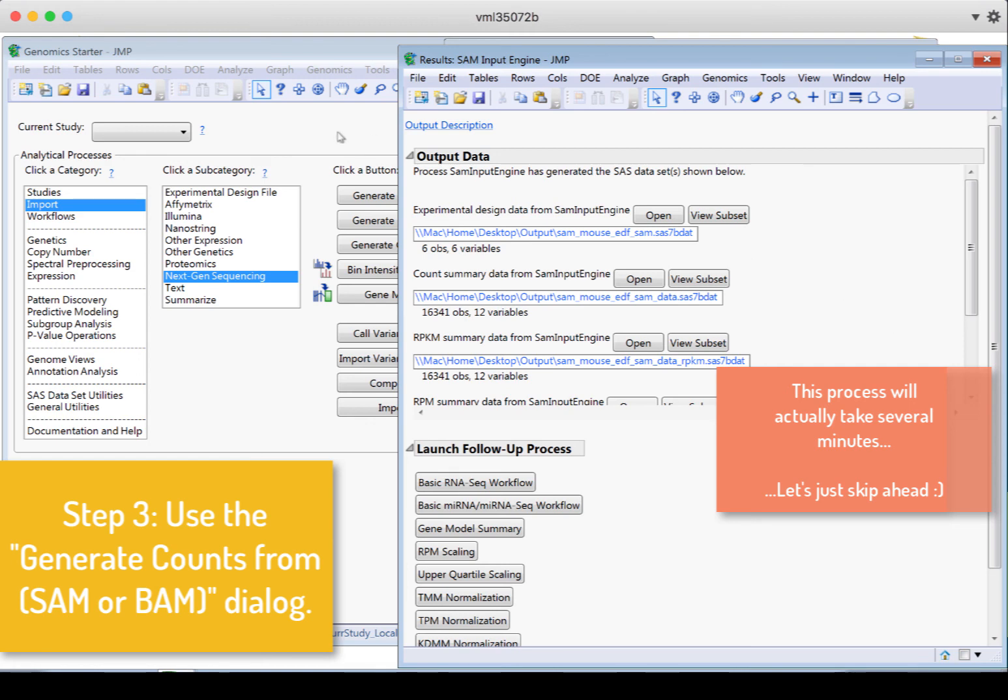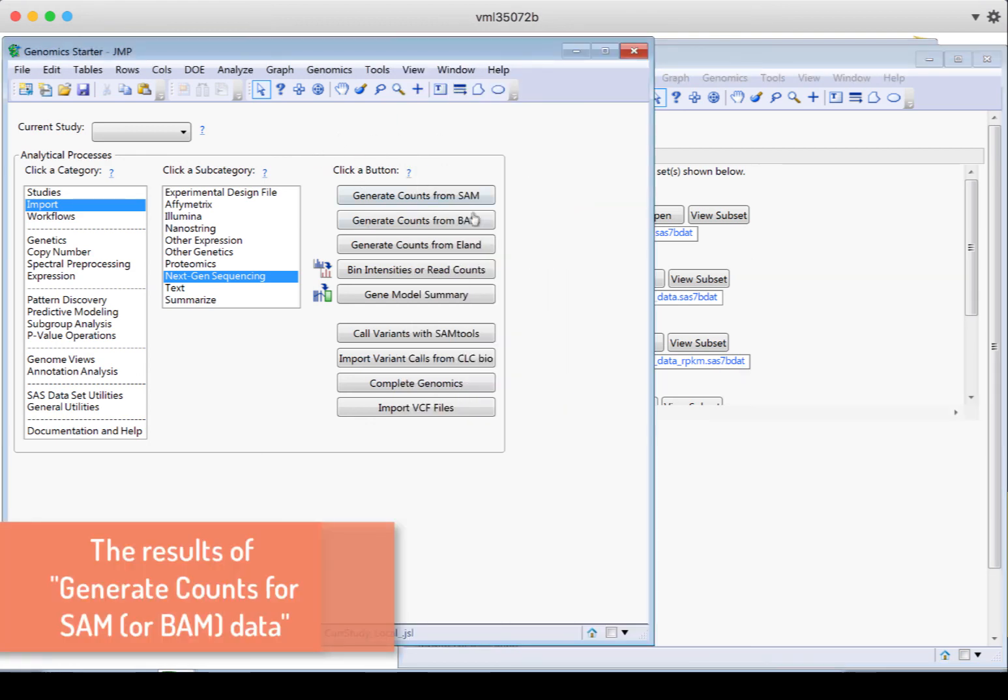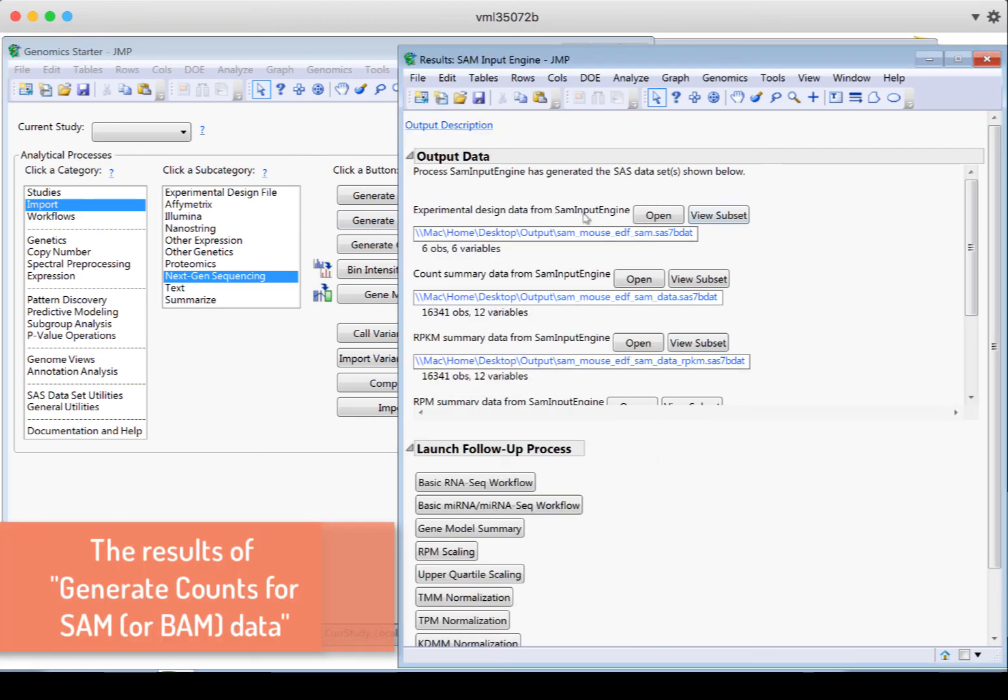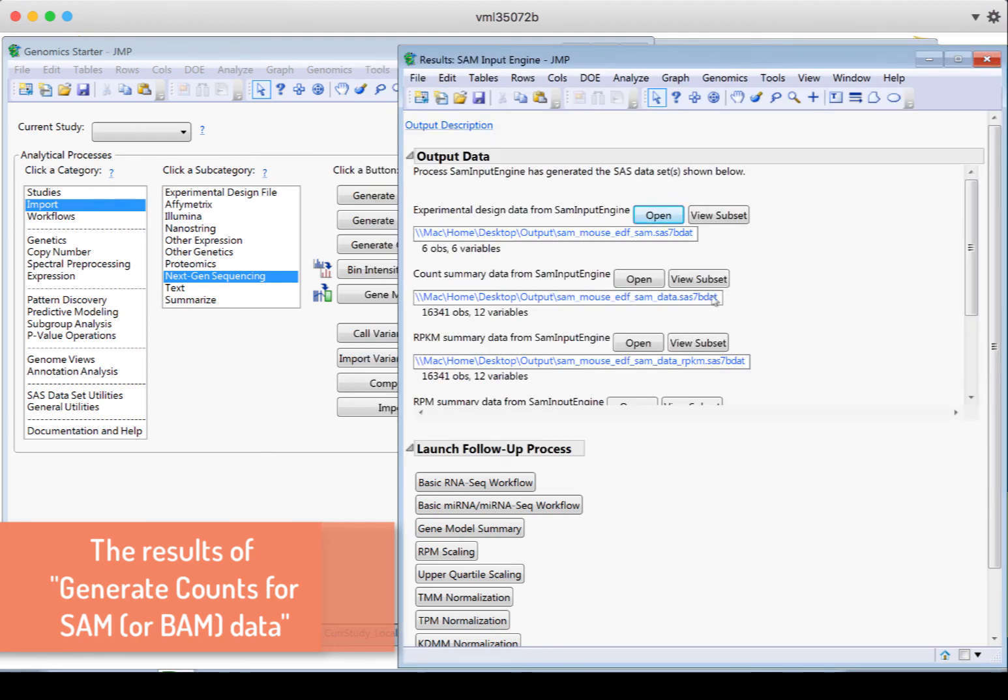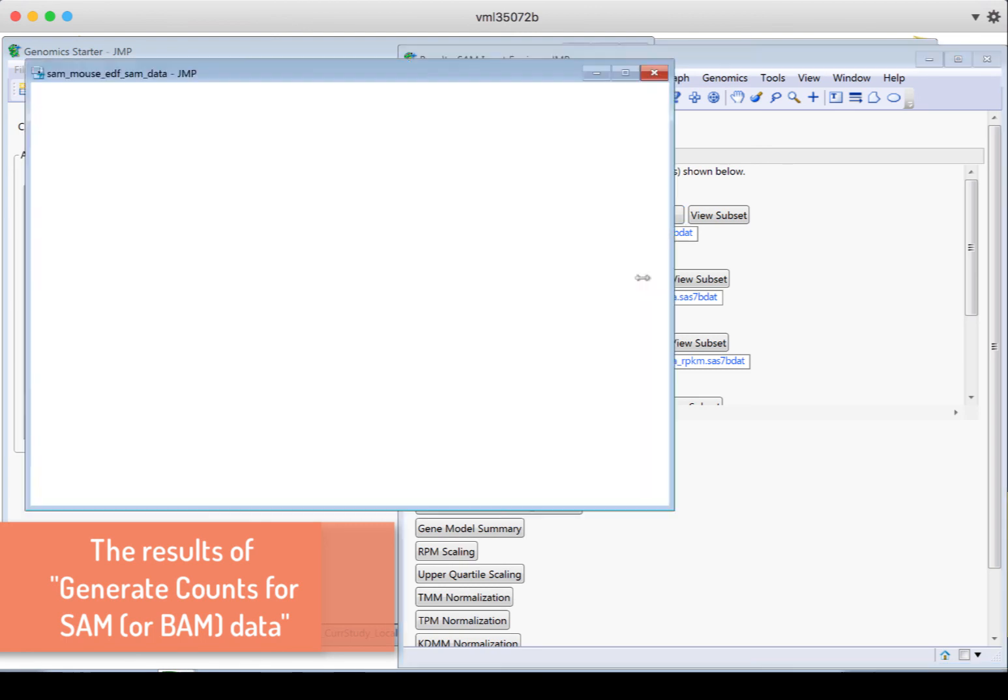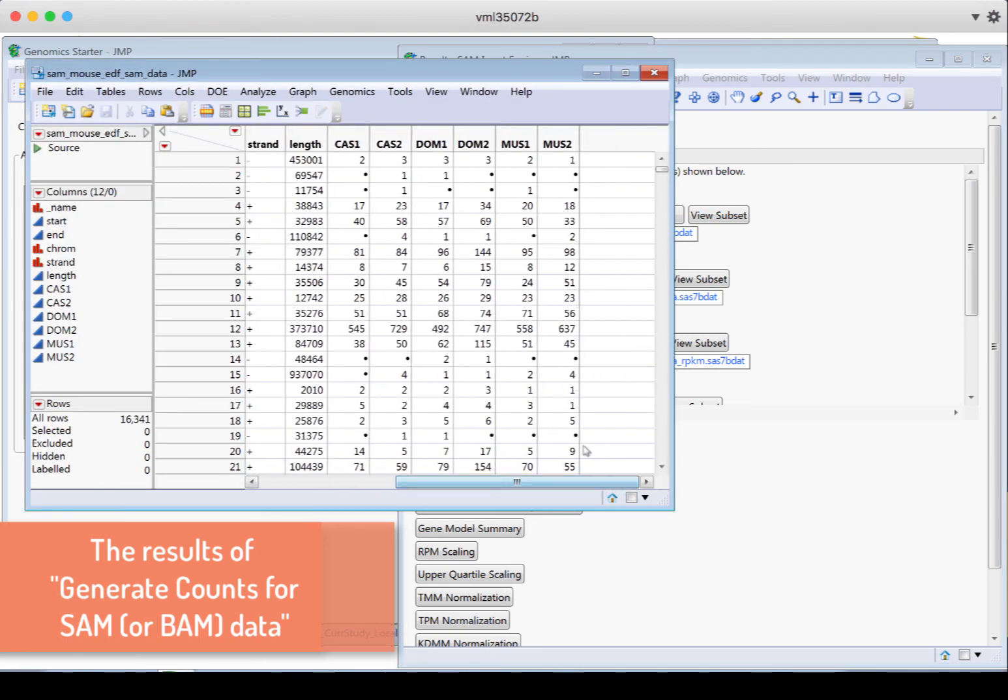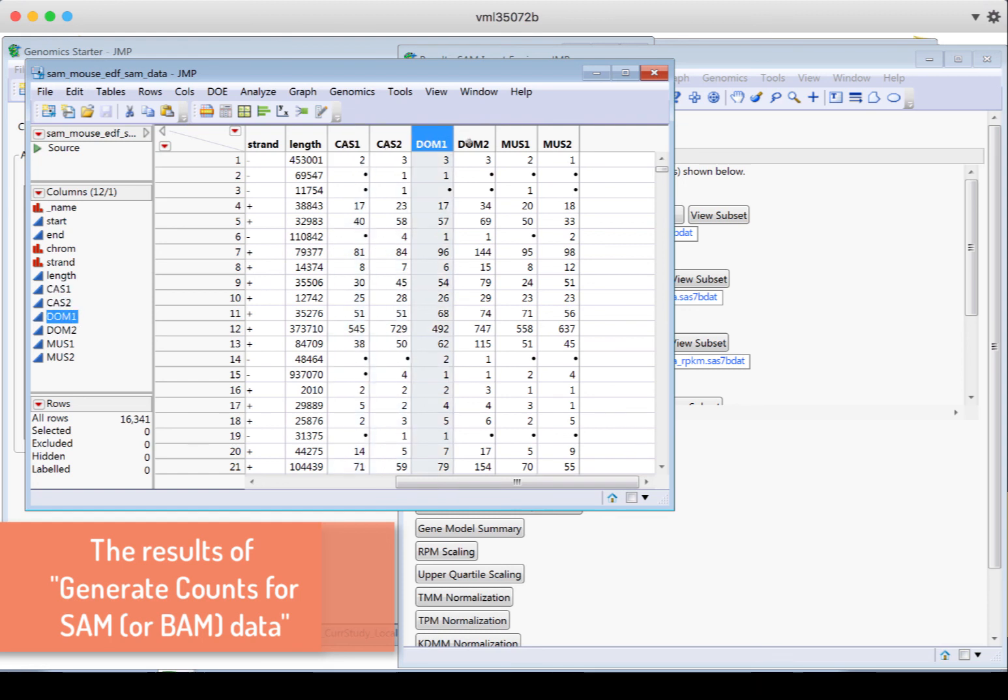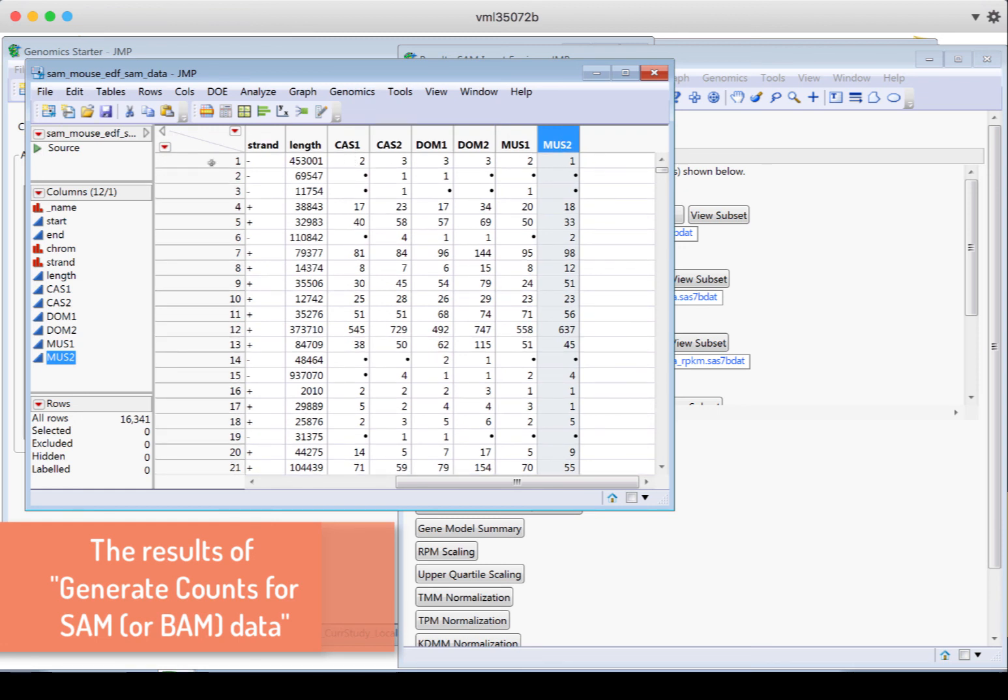Here are the results from our generating counts from SAM data. We can look at the experimental design data and see the total counts. We can look at the summary data. This is a tall data set that's showing for each gene, the count for each sample. So each of the six samples are here and the counts correspond to each gene, which is a row.